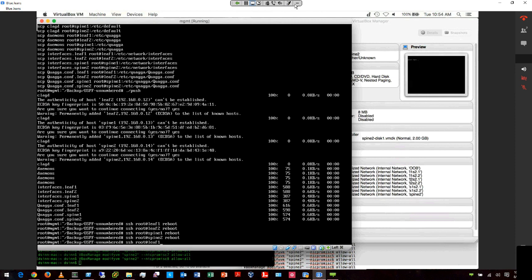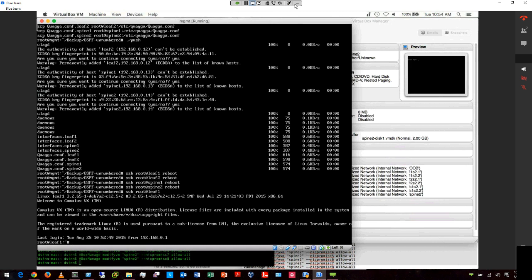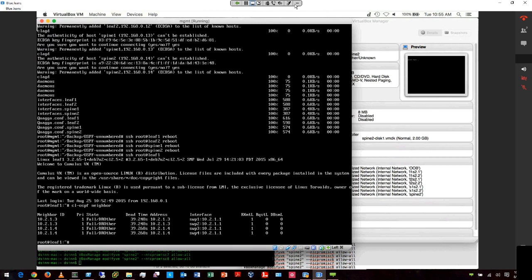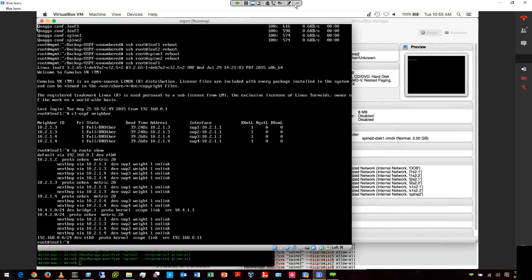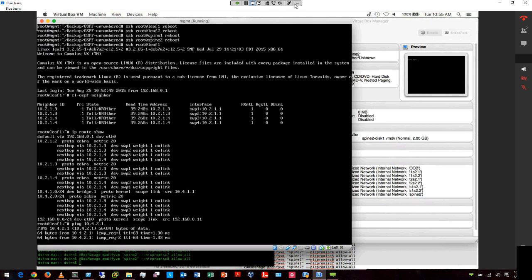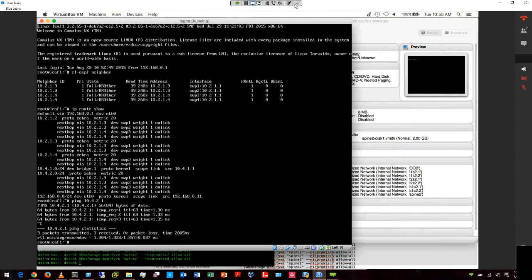After rebooting the machines, we can log into the first leaf and look at the topology. We now have two OSPF neighbors to each of the two spines. Looking at the route table, we can see that we have fully learned the OSPF route table, inclusive of the local address 10.4.1.0 on our local bridge, and we've also learned the remote address 10.4.2.0 from leaf number two. We can validate that we have connectivity to that and the network is passing traffic. At this point, I could use this to test migration to BGP, bring up virtual machines, add more devices, scale things out, or experiment with configurations.